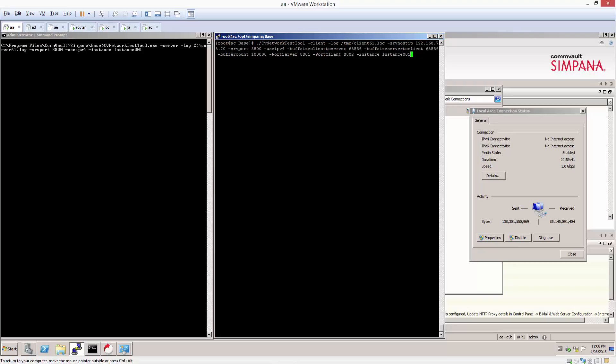I'm using IPv4 for both tests. On the client side I'm setting the buffer size client to server, I'm setting the buffer size server to client, and I'm setting a buffer count and port server and port client to run the test over. So those ports would also need to be available as well. As you can see I'm passing an instance of instance 001 because Simpana is installed on both these components in this instance. If I didn't pass this switch it would default to instance 001 per the documentation.